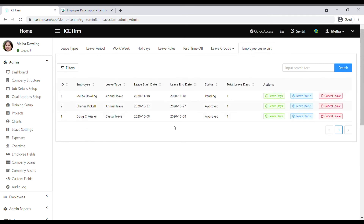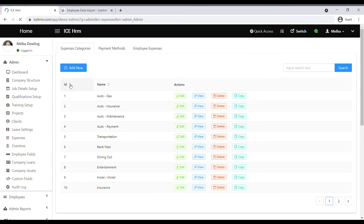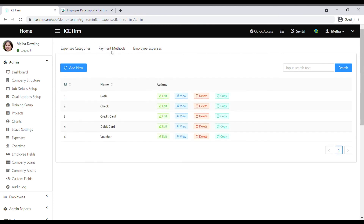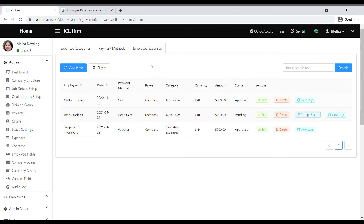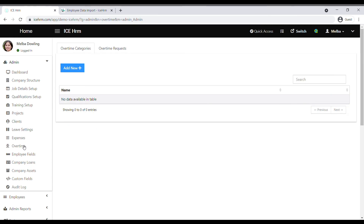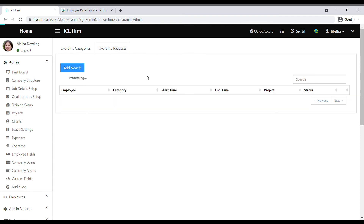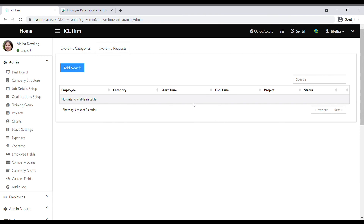At last we have the employee leave list, where you can find all employees' leave status, pending leaves, approved leaves, and everything as the admin. Next we have the expenses module — you can create expense categories and payment methods to record expenses, and under employee expenses you can record expenses for all your employees. Next is the overtime module, where you can create overtime categories and assign overtime to employees, and review all employee overtime requests as an admin.